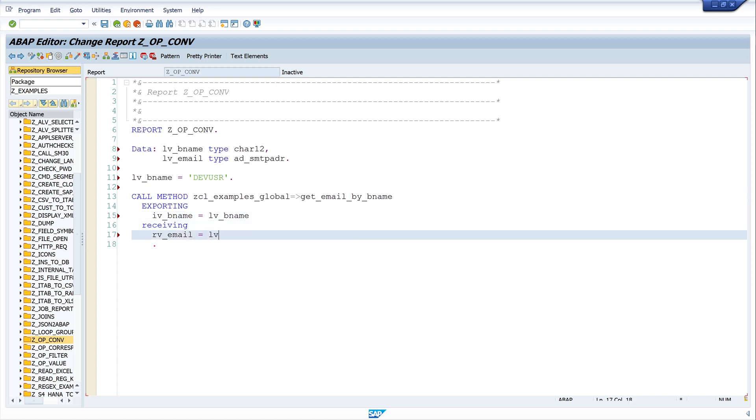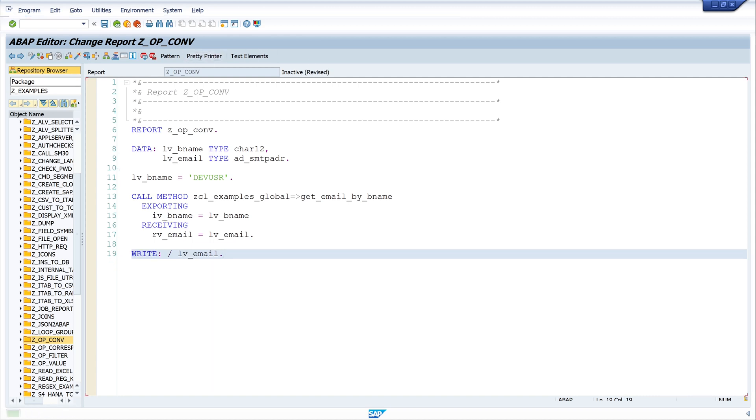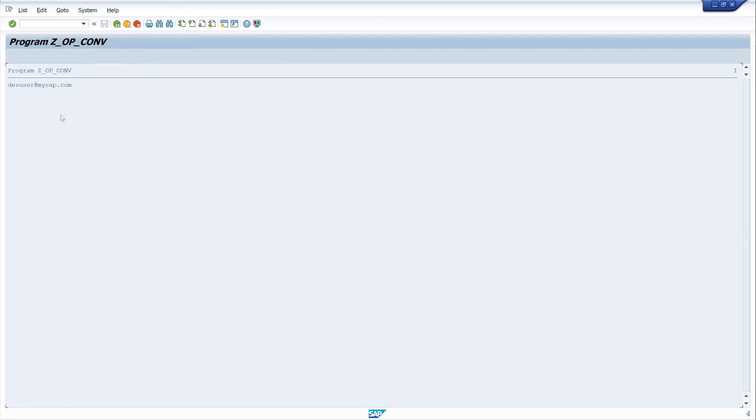Okay. And let's write the result so we can check if the method call was successful. Pretty print. Let's activate the code. And let's run. Okay, we see here a result so the method call works.